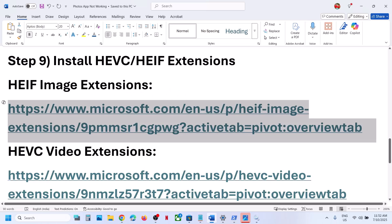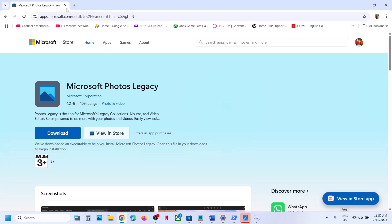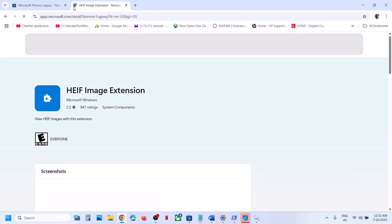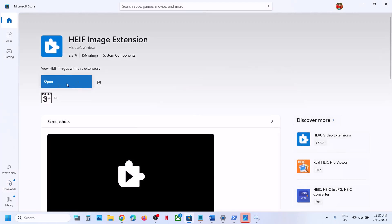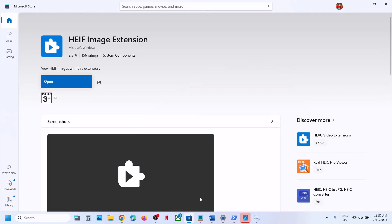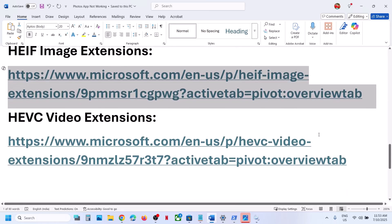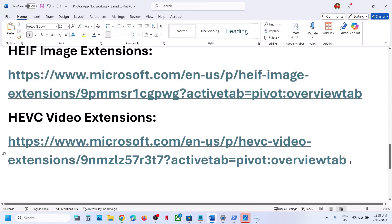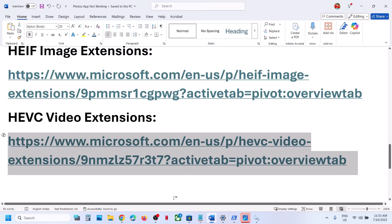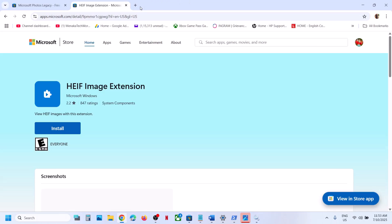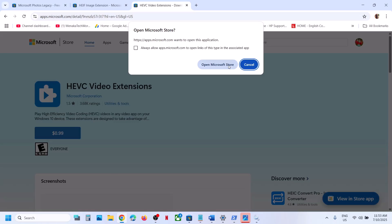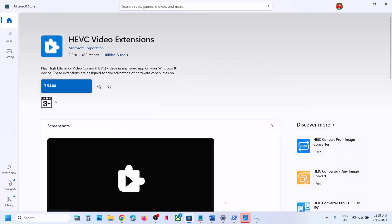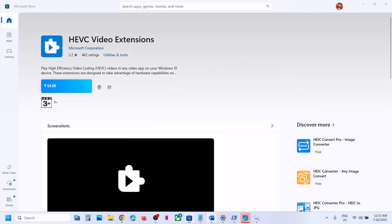Still not working? The next step is to install two extensions: HEIF and HEVC. Copy the link provided in the video description, open it in a browser — it will take you to the Microsoft website. Click on 'Install,' then 'Open Microsoft Store,' and install the HEIF extension. Also install the HEVC extension the same way — open the link, click 'Open Microsoft Store,' and install it. Then check.